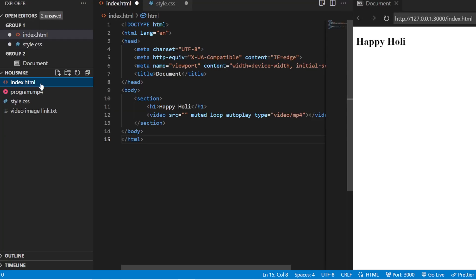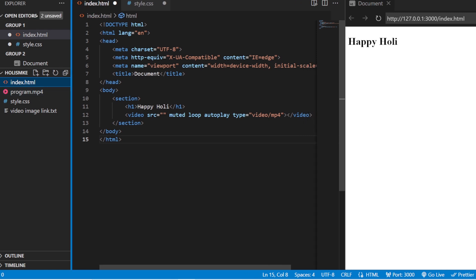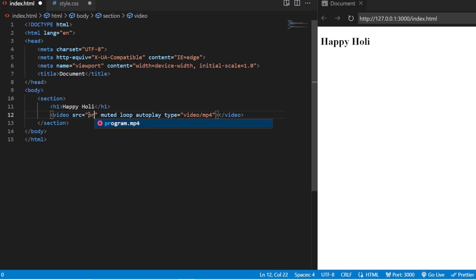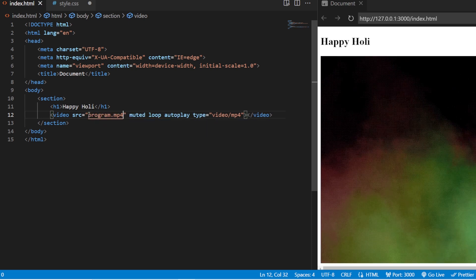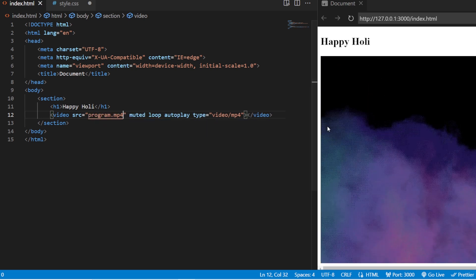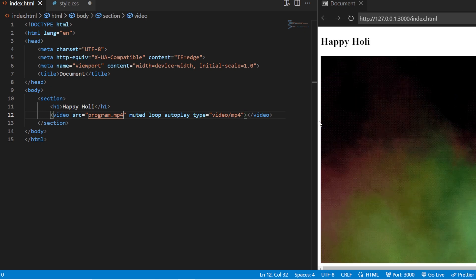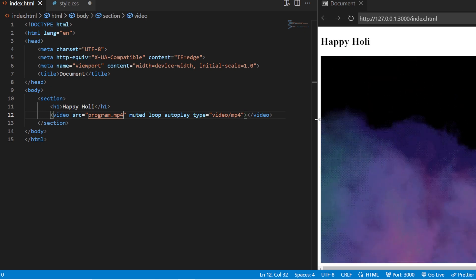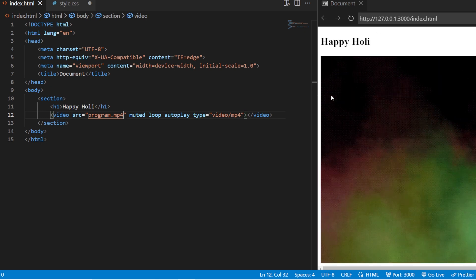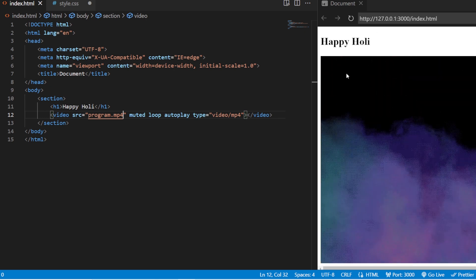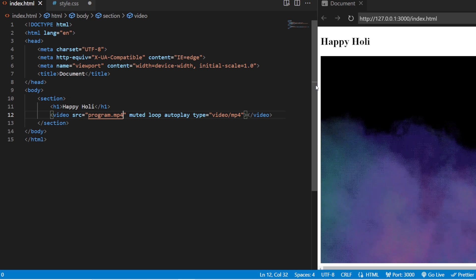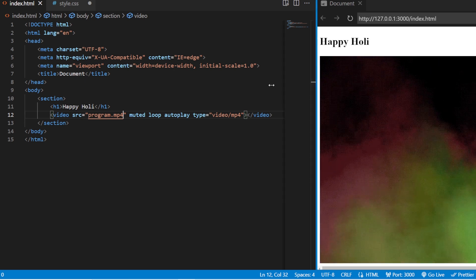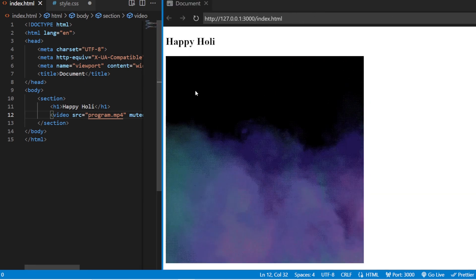All we have to do is add the video source. I have already added the video over here that is program.mp4. All you have to do is just go to the source here and just add program.mp4. Save this. Now, you can see that a video is getting played in this happy Holi section or inside your preview tab.